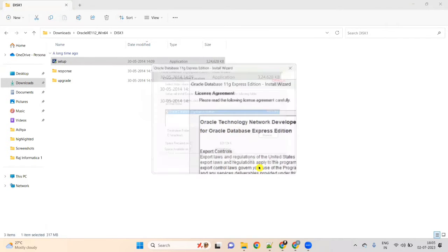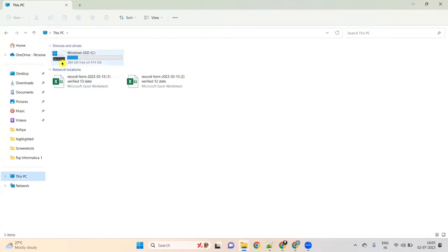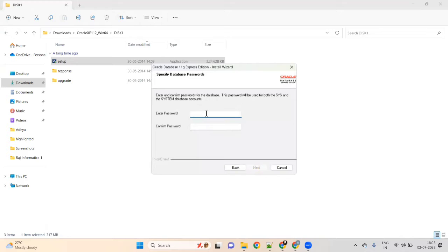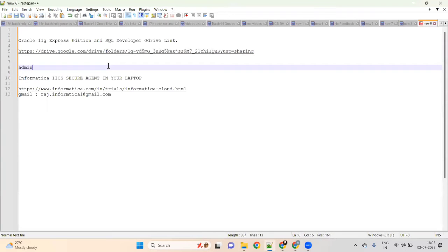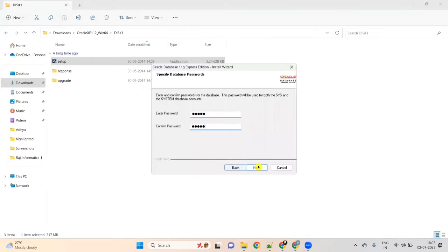Enter and confirm the password for the database. This password will be used for both SYS and SYSTEM database accounts. I am giving a password called 'admin' — please remember whatever password you set. Click Next, then Install.